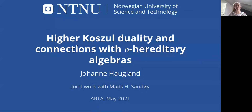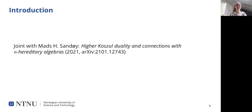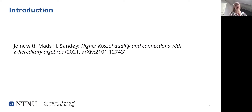Hi, I'm Johanna Haugland, and I'm going to speak about higher Gazool duality and connections with n-hereditary algebras. Everything I say is based on joint work with Mats Sunday. My aim for these 10 minutes is to give you a brief impression of what we do in this preprint. I will not have time to go into a lot of details, but I will highlight parts of the motivation for this work and sketch some of our main results.